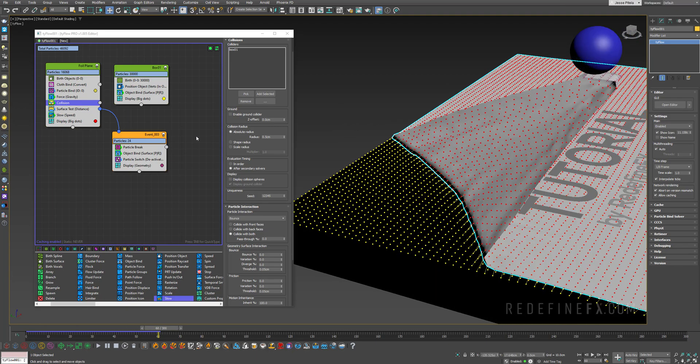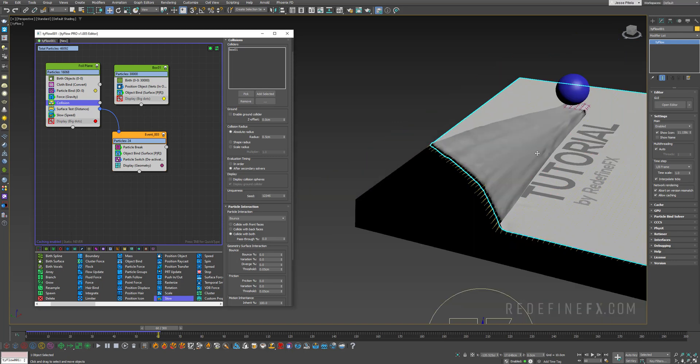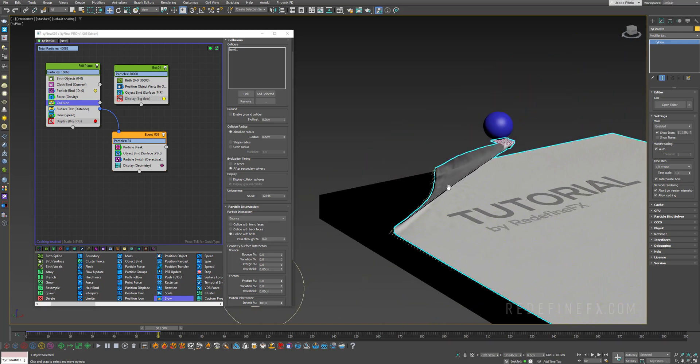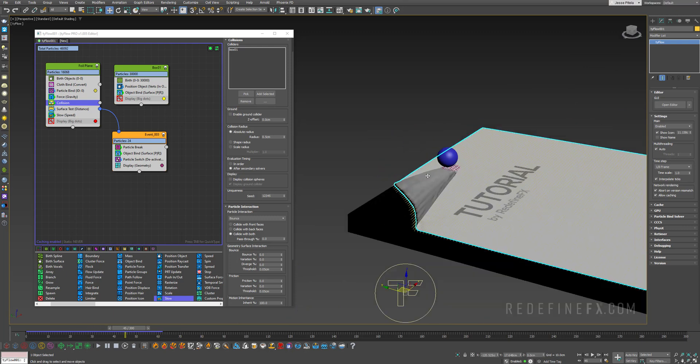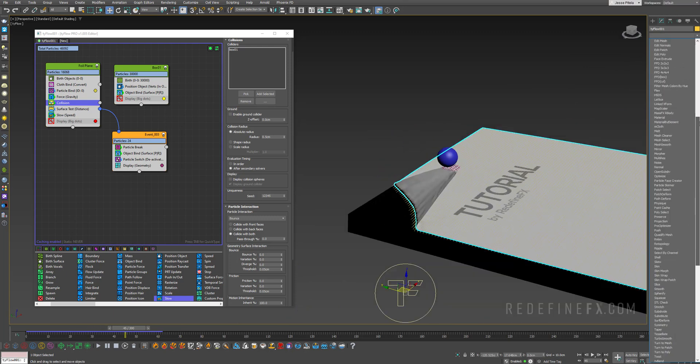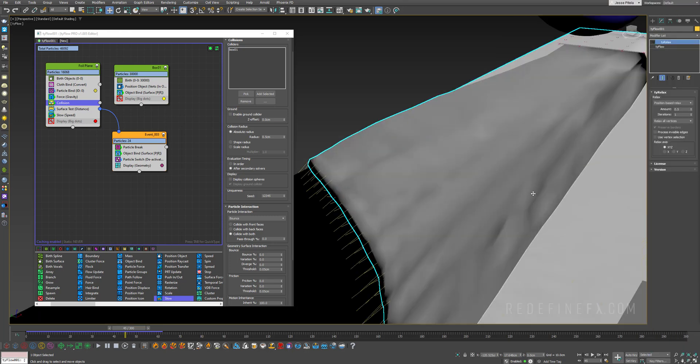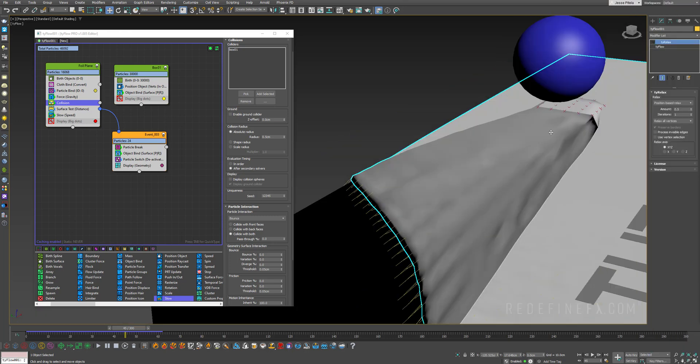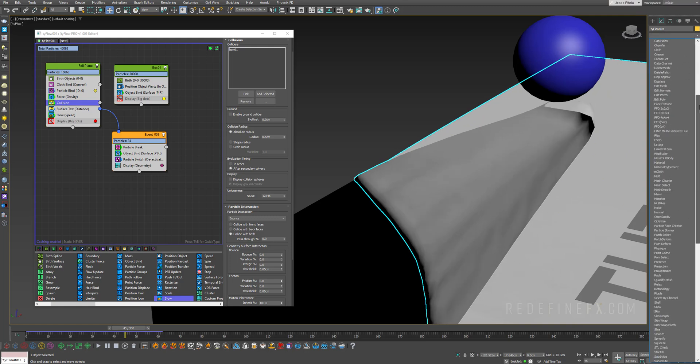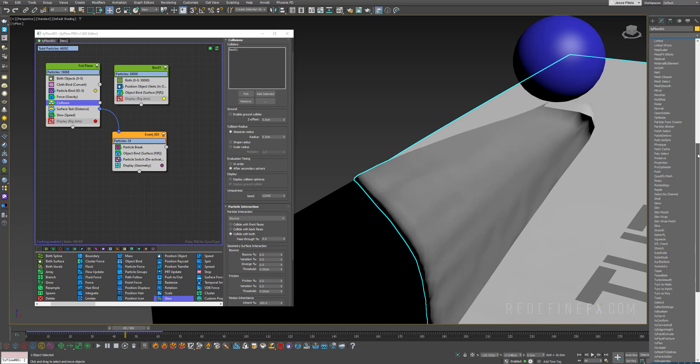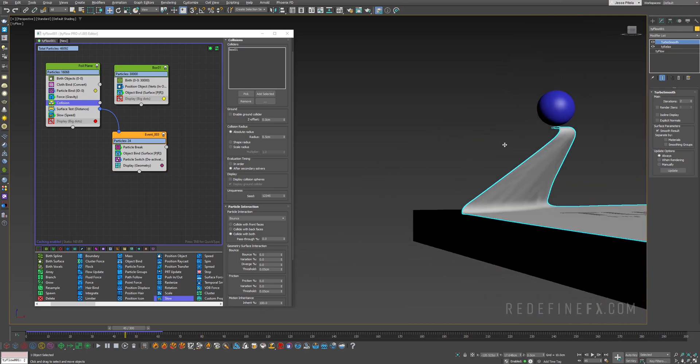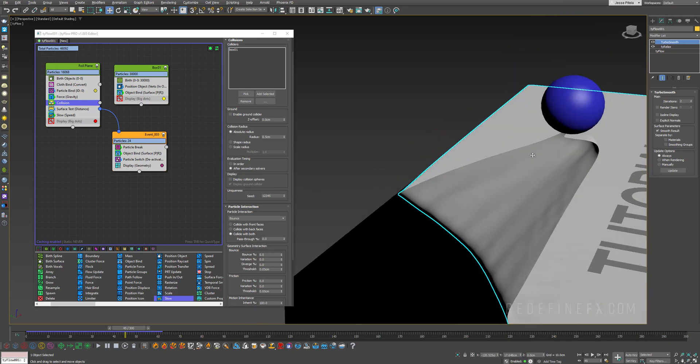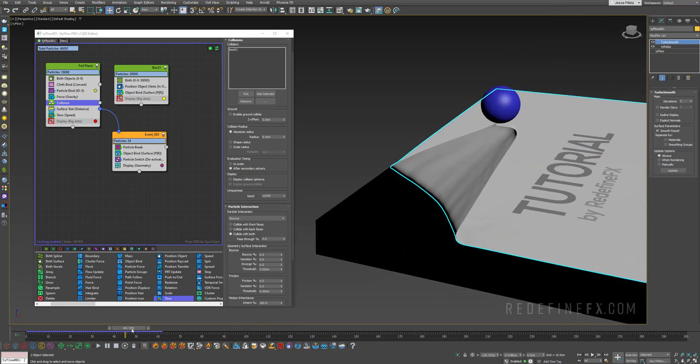You can hit F4 to hide edged faces and you can turn off the display for all these particles so you can see just the cloth. Now what we can do to smooth this out is add a tyRelax operator. We have some of these sharp polygons. If I turn it on they get smoothed out. You can set the amount to one and then we can also turbo smooth it. Let's add a turbo smooth operator, set it to two iterations, and you have some nice cloth being peeled away with some nice wrinkly detail.